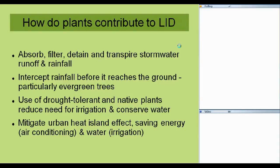The use of drought-tolerant native plants conserves water and reduces irrigation. Plants in general help to reduce the heat island effect, save energy and water, and they also improve air quality. So plants are a good thing.